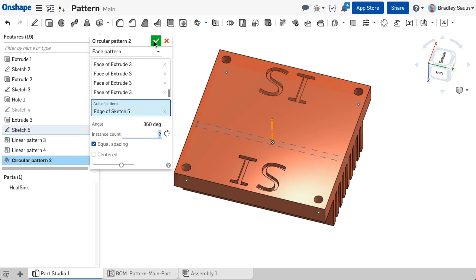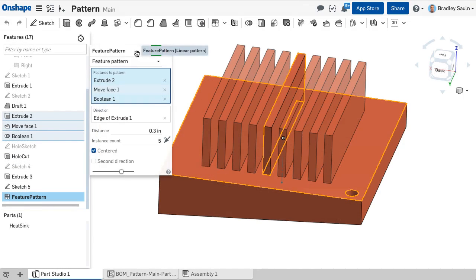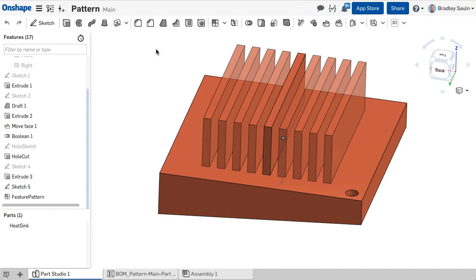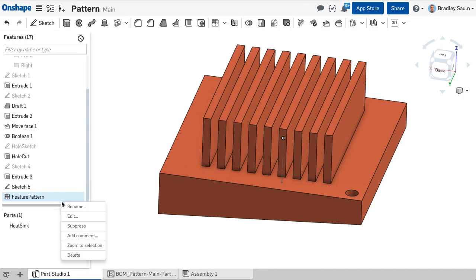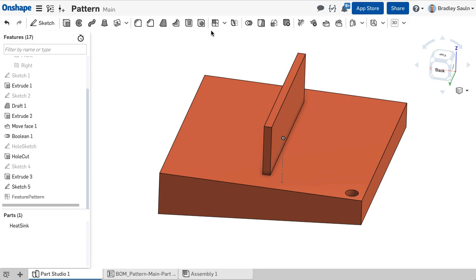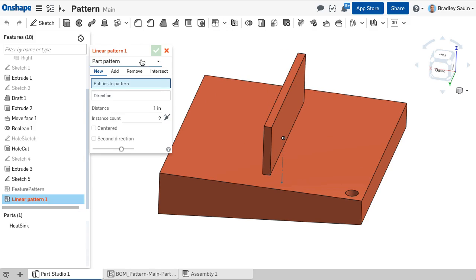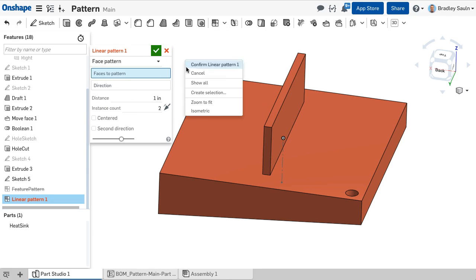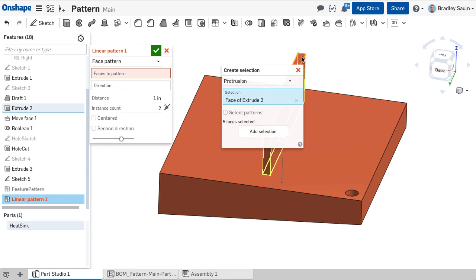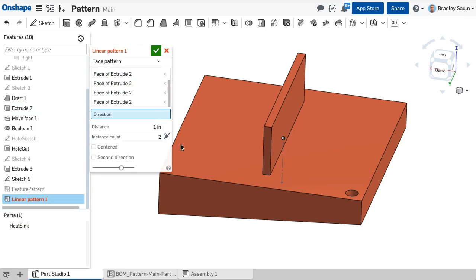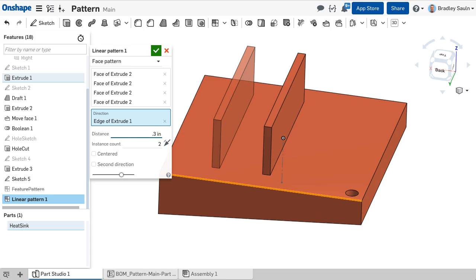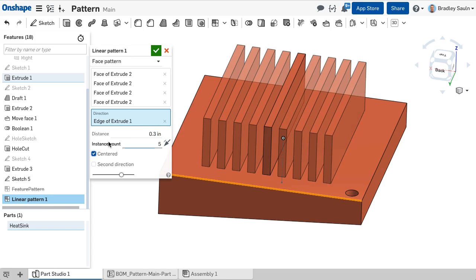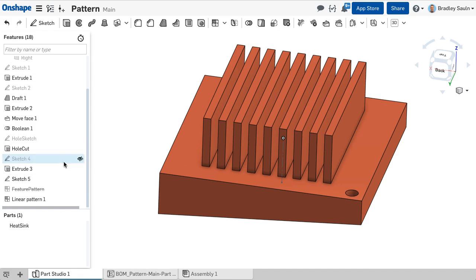Think of this as an exact duplication instead of being parametrically bound. If a face pattern and feature pattern type achieve the same geometry results, a face pattern is preferred because it performs faster.